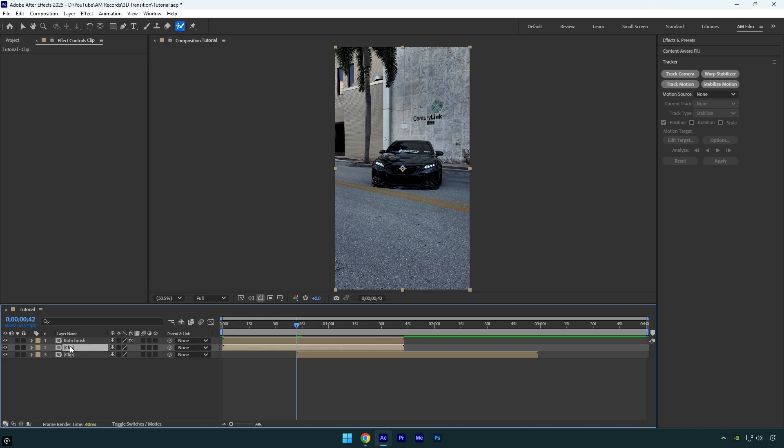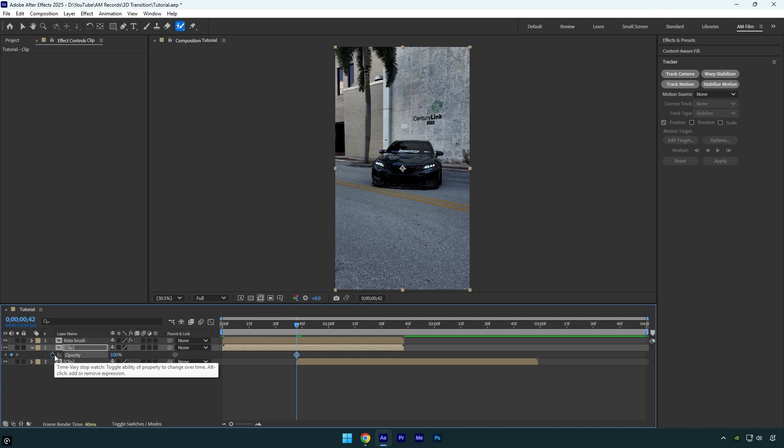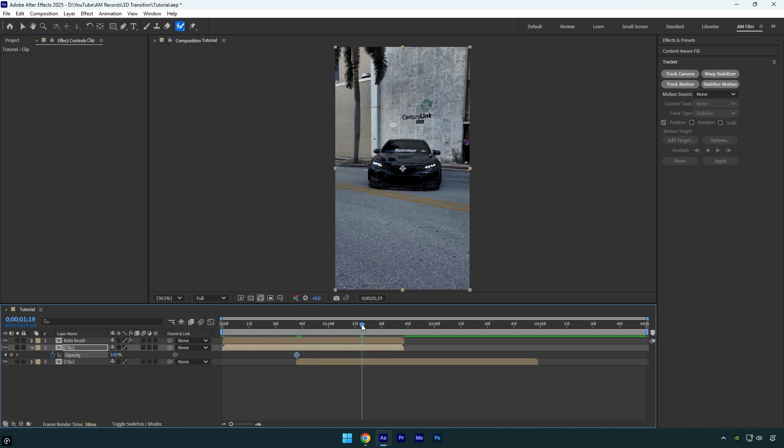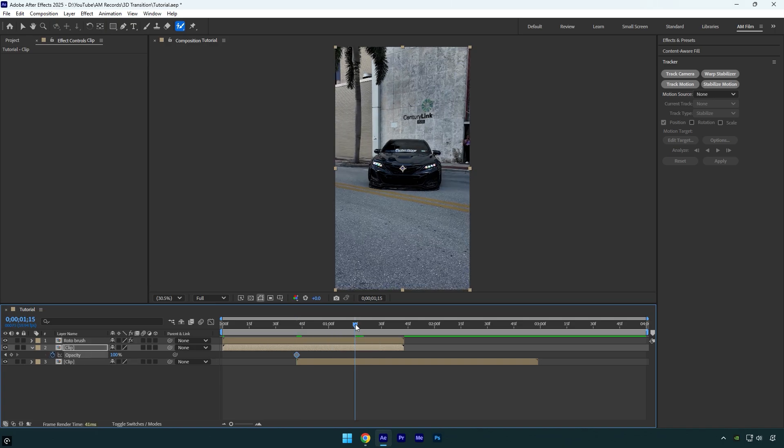Scroll to the point where the second clip starts, then select the first clip (the one without the roto brush effect) and press T on your keyboard to reveal its opacity. Click on opacity stopwatch icon to add a keyframe. Now scroll forward a bit just before the layer ends and change the opacity to zero percent.